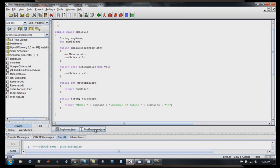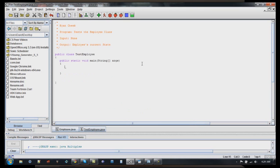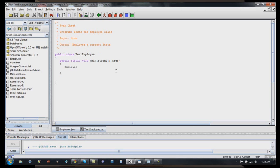And so I'm going to save that. I'm going to go over to my test employee class. And as you can see, I've got it set up with my commenting at the top. Ryan Cheek, program test the employee class. We have no input, and the output will be the employee's current state of what we set up. So, I've already got my class, my test employee, the same name as the file, and my main method. So I'm going to come in here, and I'm going to set up a new employee class, new emp, equals new employee. And we'll go ahead and just pass it my name.